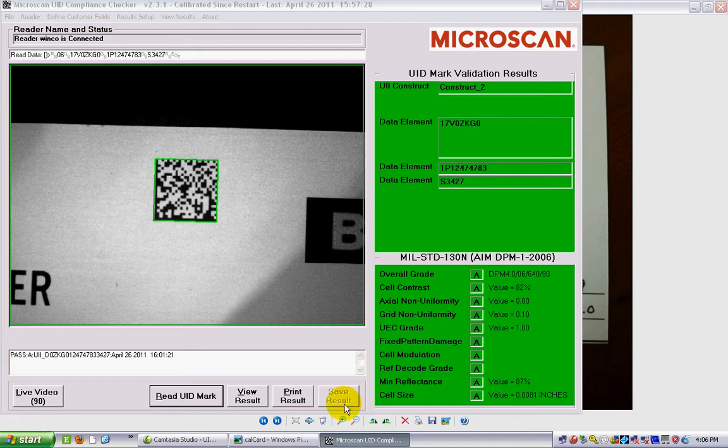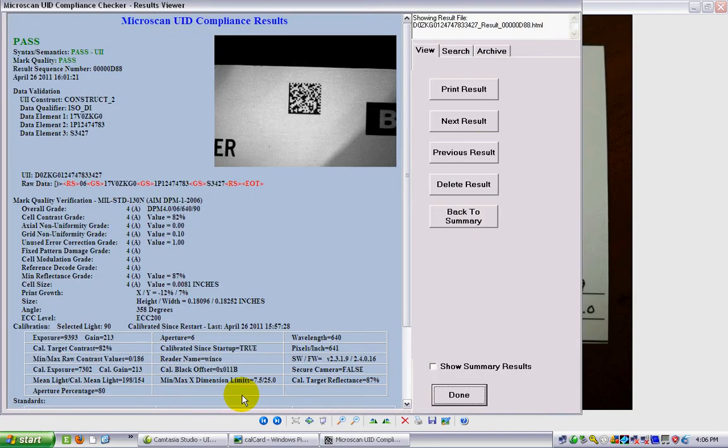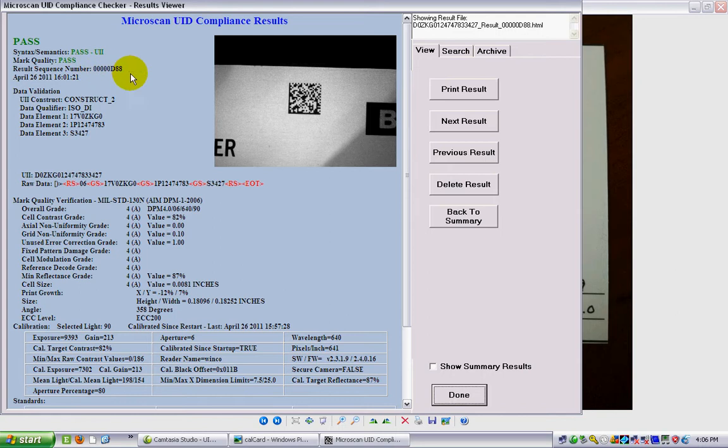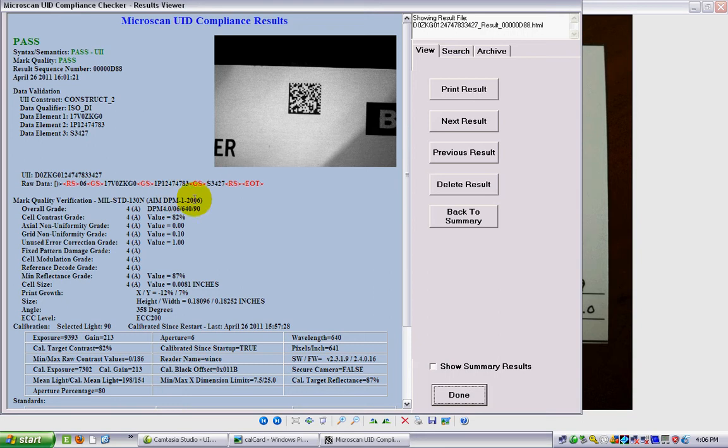I can also click on View Result here, and this is more like the report that the system actually produces. So again it's telling me that it's passed. It tells me just a sequence number, this is the number of the result that was done. It's Construct 2, and we're using data identifiers. My three data elements: here's the embedded UII, so it's the concatenated cage code, part number and serial number with a D put in front of it because we were using a cage code.